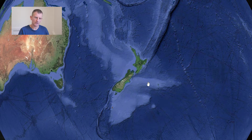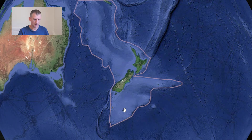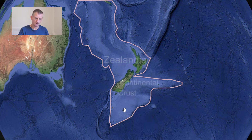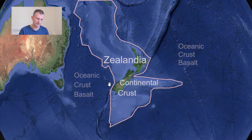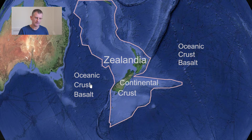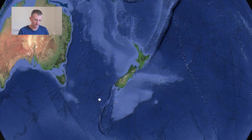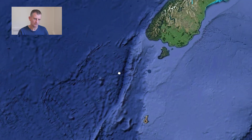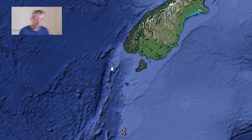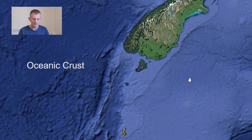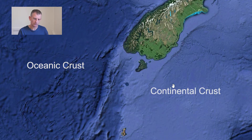Around New Zealand it's a paler blue colour because the floor of the ocean is shallower. That whole area is the underwater submerged continent of Zealandia, made up of lighter continental rock, compared to the deeper areas which consist of the heavy dense oceanic basalt rock. Although it's underwater, it's still actually submerged continent.